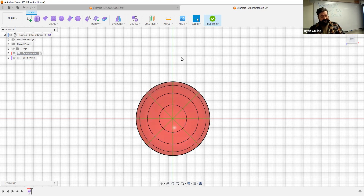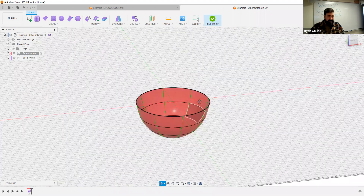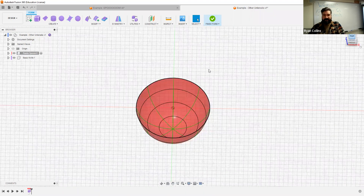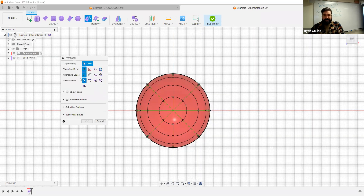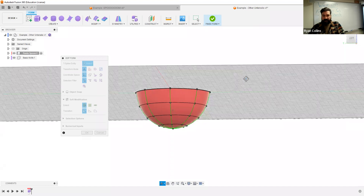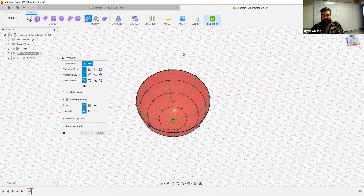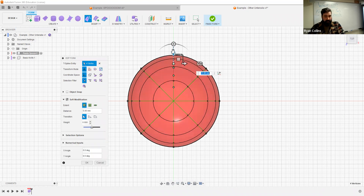Now I can add thickness to this and make my scoop. But first, let's reshape this just a touch. Go to edit form, five vertices. I'm going to switch on soft modifications again. All I'm going to do is just stretch this out a little bit first. But because I have radial symmetry active, it's not going to let me do much.